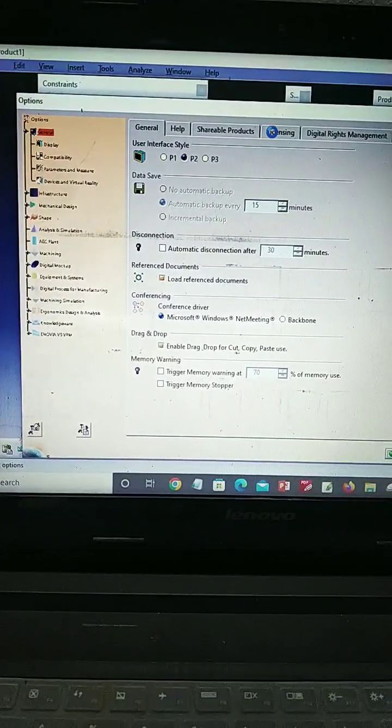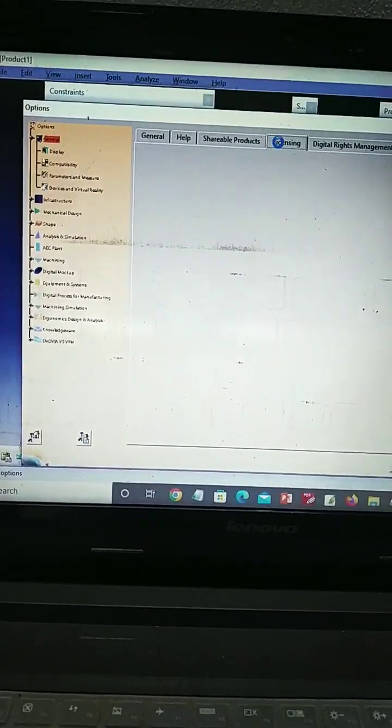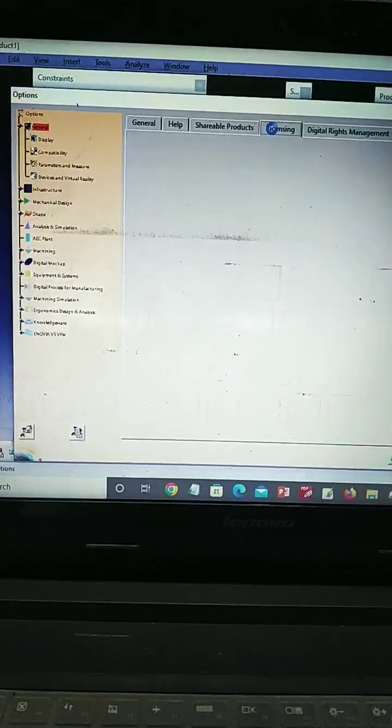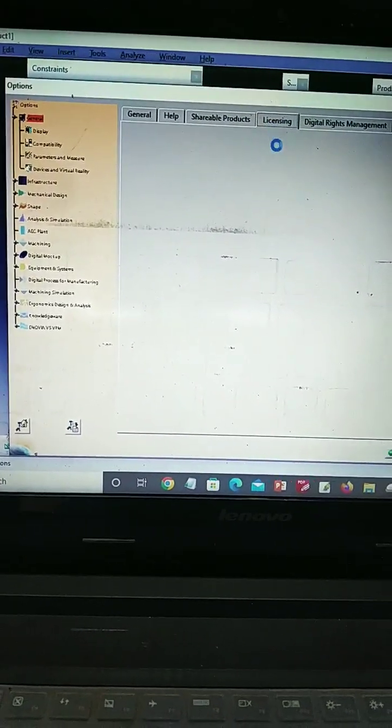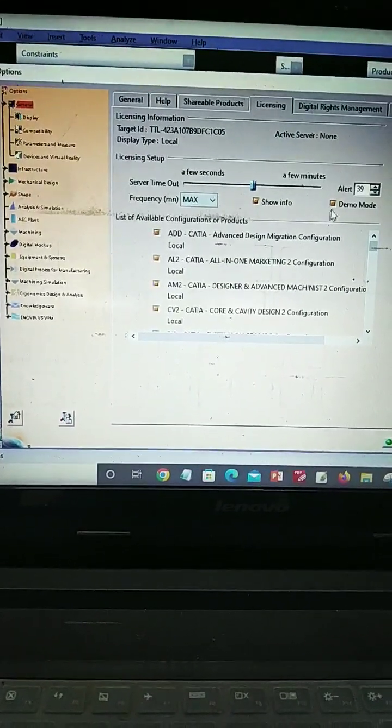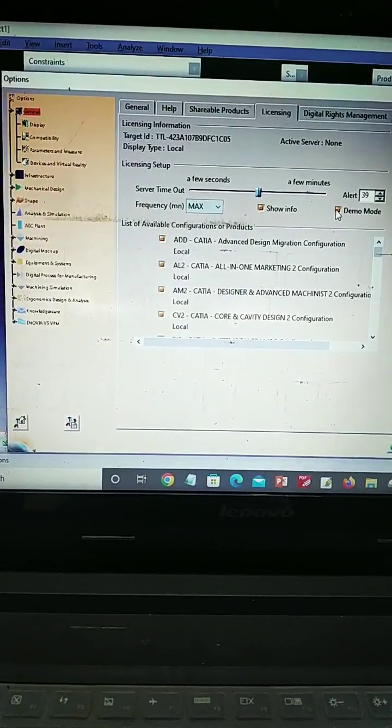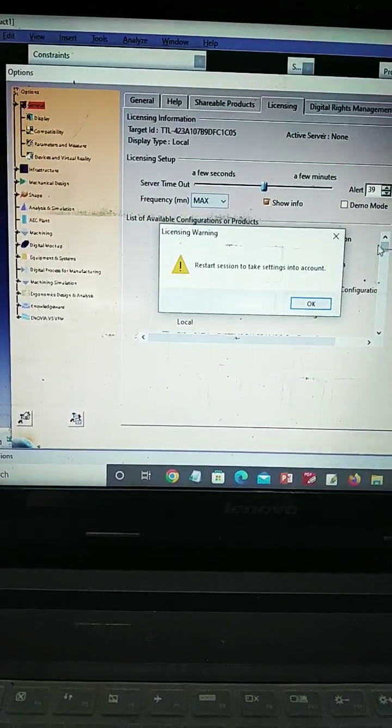In general, choose licensing. In that licensing, turn off demo mode.